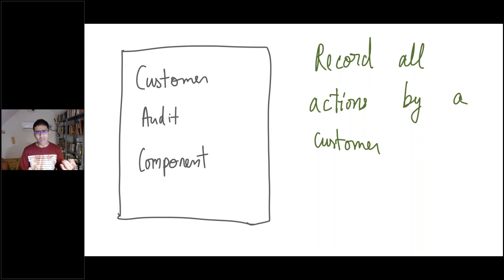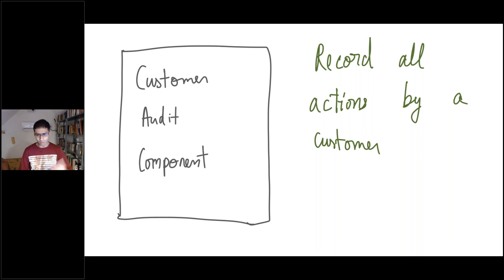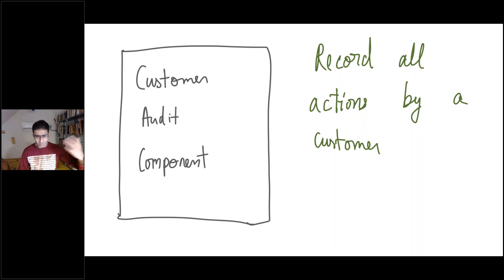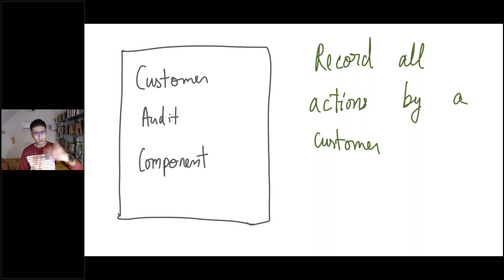I'm going to design a component I call the customer audit component. Let's say you own a website where customers can come and do a bunch of operations — they can click on things, navigate through the website and so on. Your website is a high traffic website so you get a lot of volume. The problem is you want to record all the actions that the customer performs and maybe use it in the future. For this, you want to build out a component that you can plug in through the website — it listens to these audit events and records them in an appropriate format. That's the customer audit component.